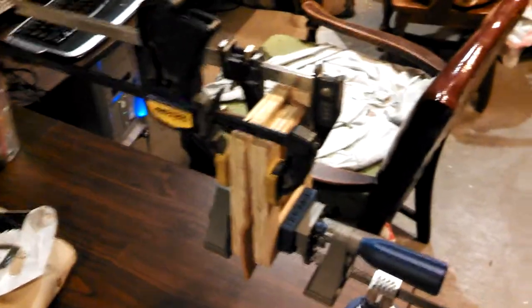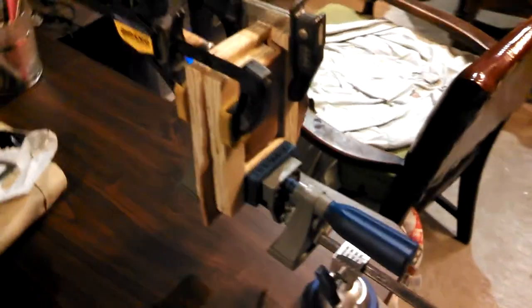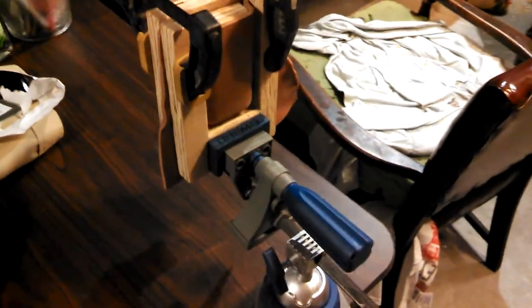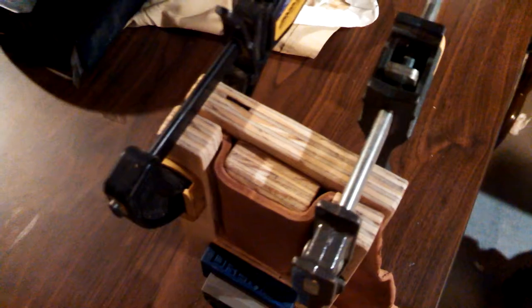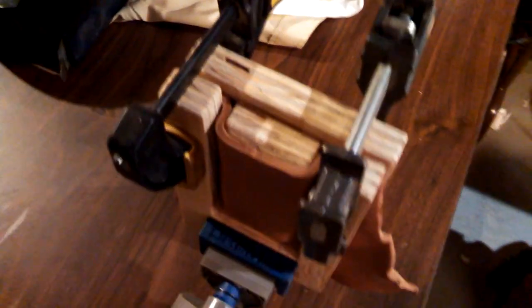Got some clamps going on. Just made this wood jig or mold, whatever you want to call it, out of plywood. And I got some leather in there and I'm forming it.